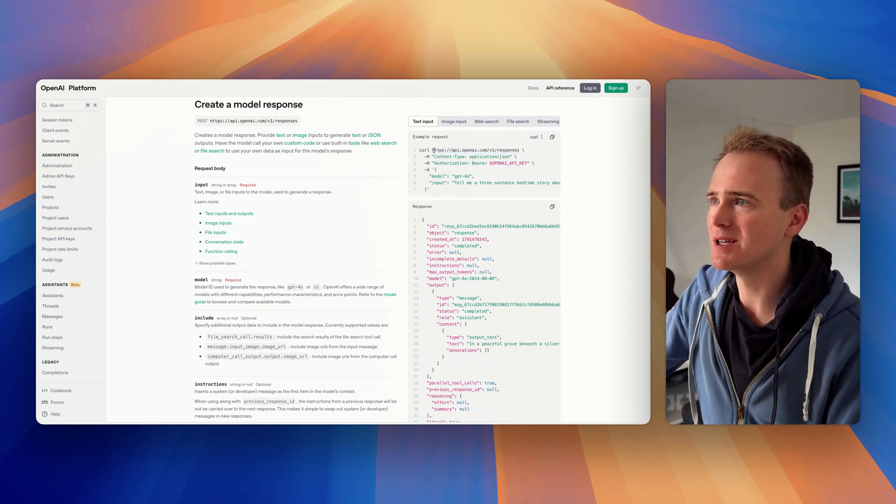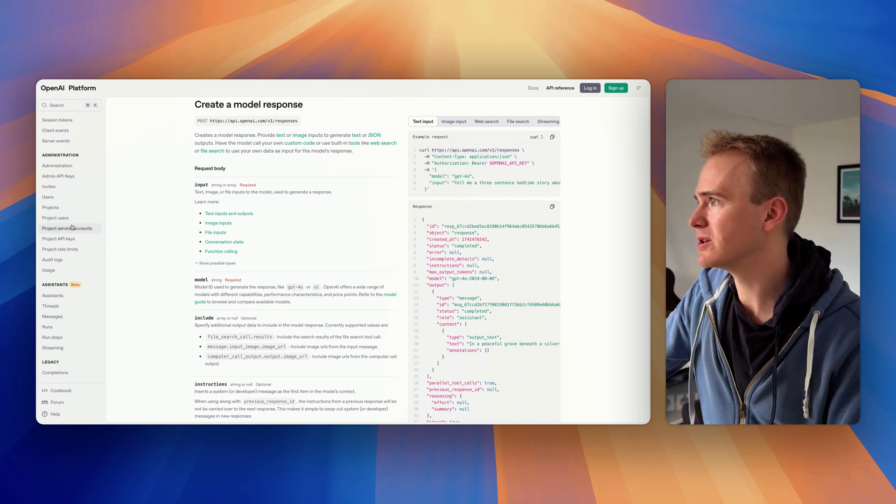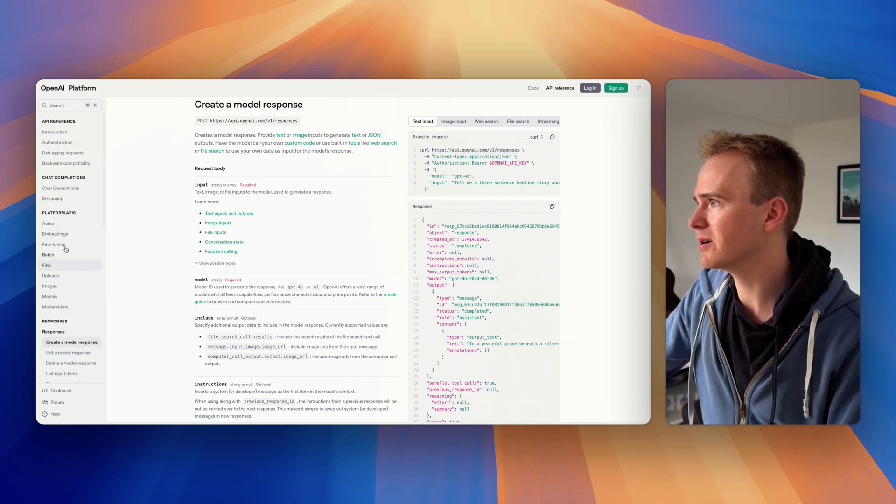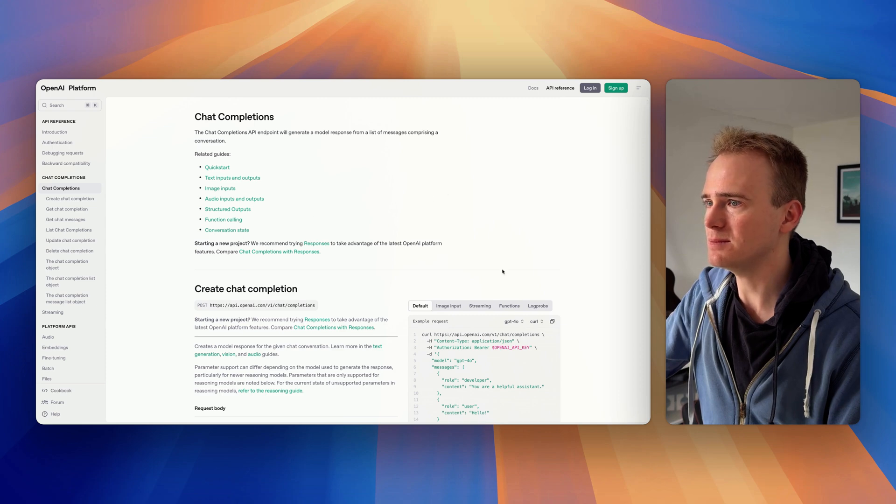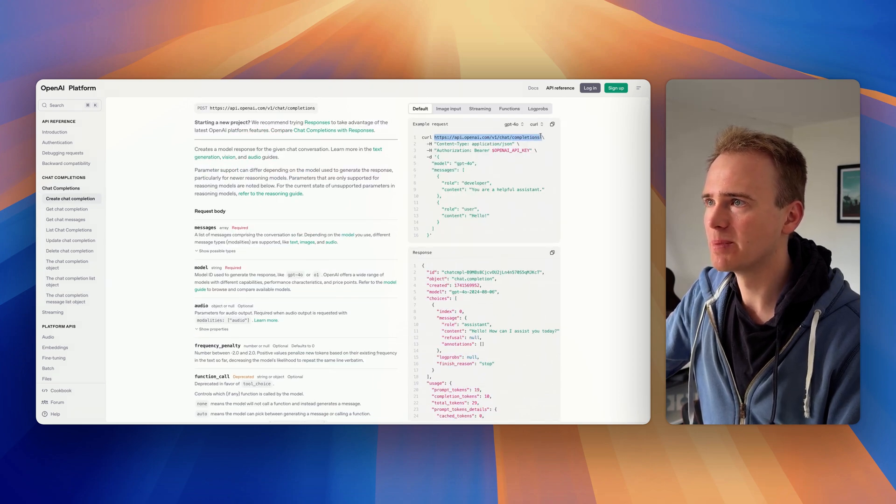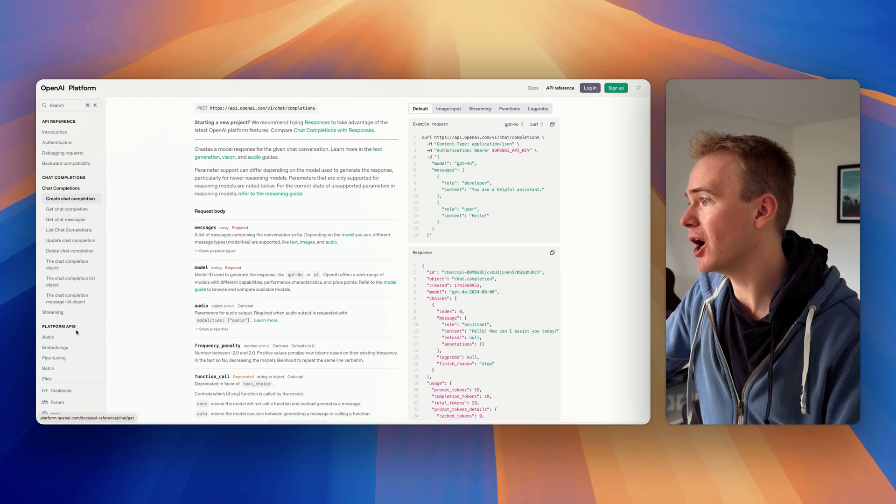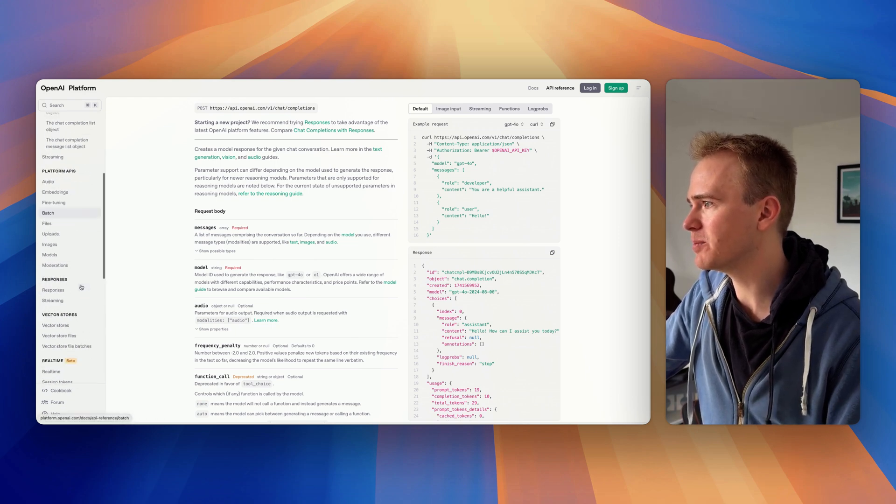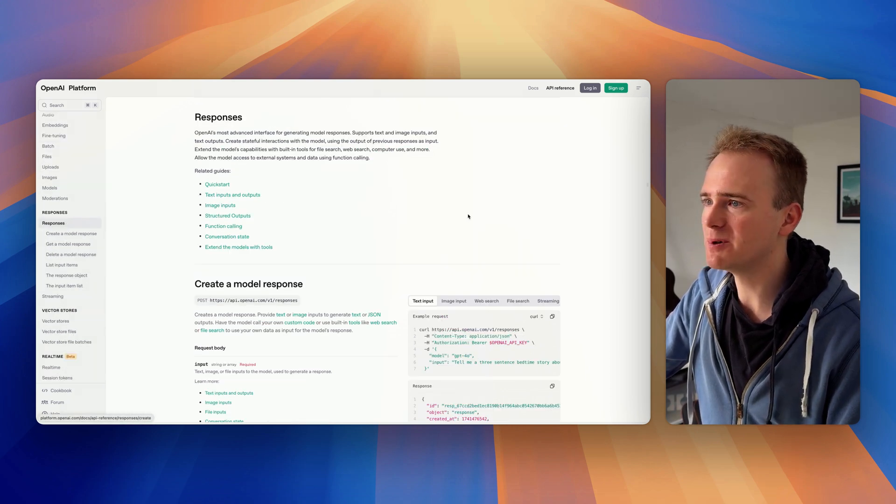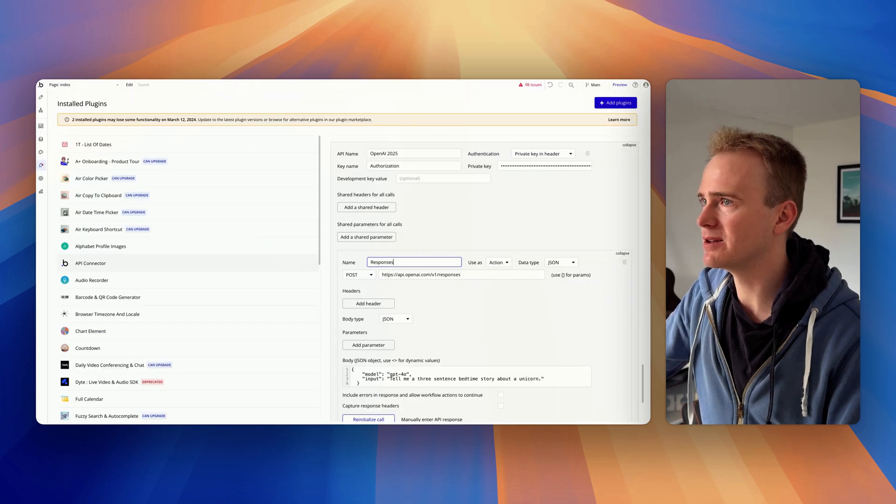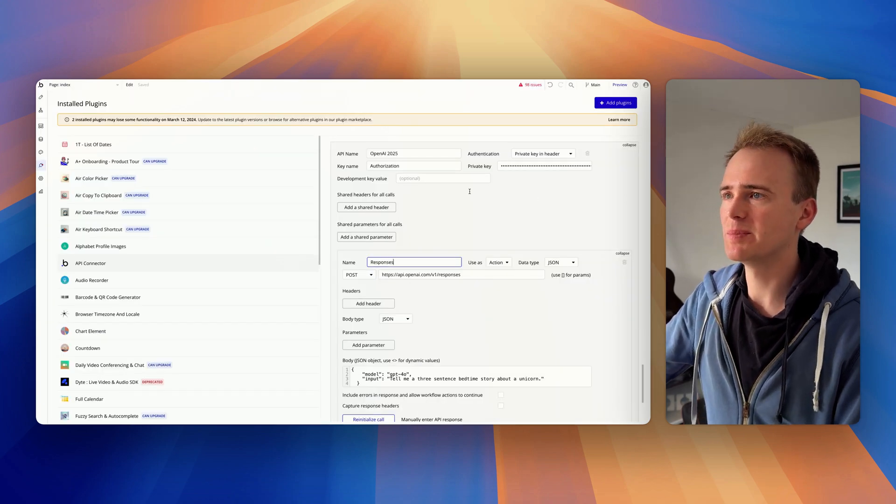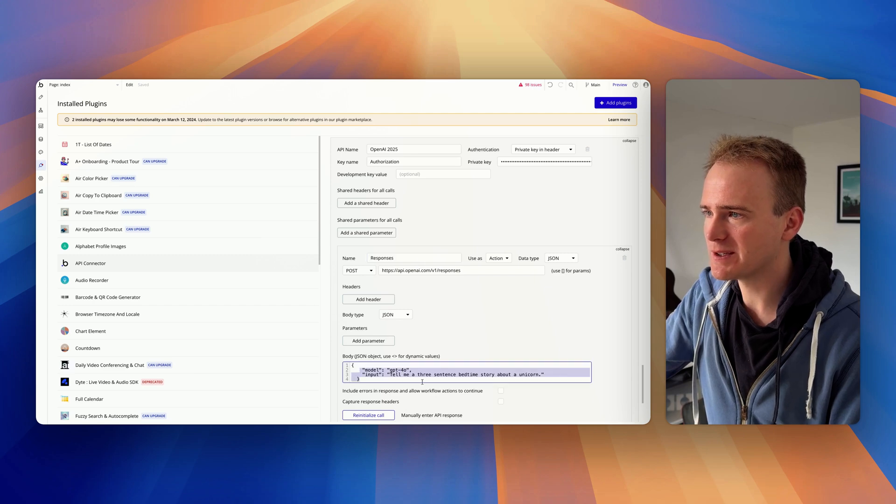So all you need to do, it seems, is replace the chat completion endpoint. You just swap it out. But there are going to be a few other things to consider, such as where you put your system prompt. But if we're just doing a chat thing, you swap it out. So here's one I made earlier in my Bubble API connector.